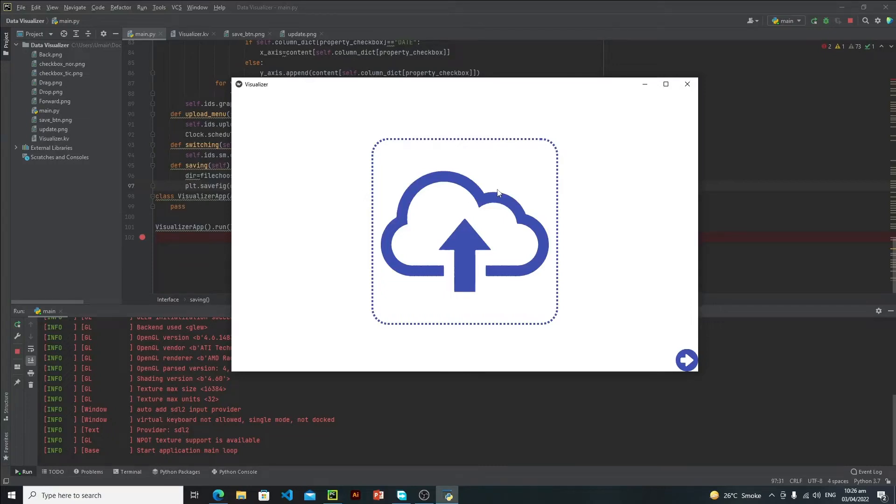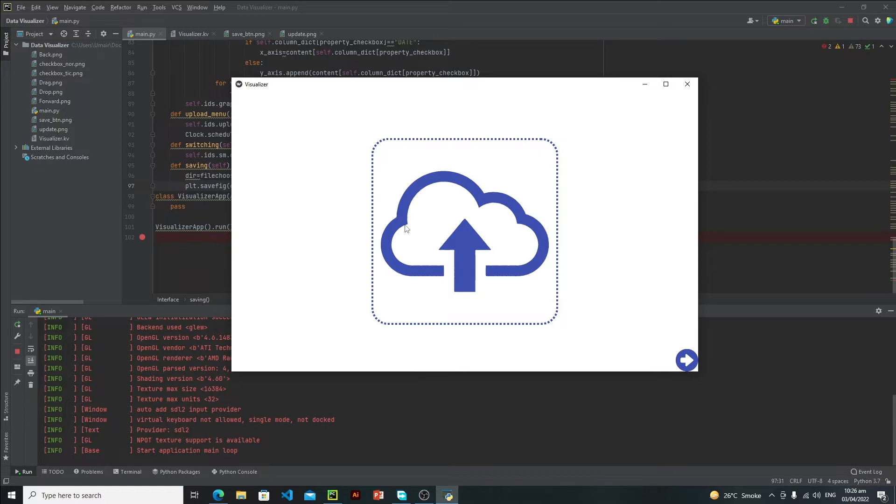Hi everyone, in this series we will make this data visualizer app in Kiwi. This is the interface of our application. As you can see, first of all user needs to select files for visualization, so let's click.